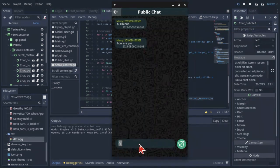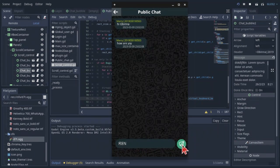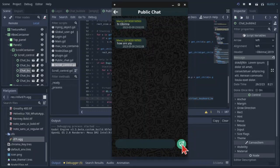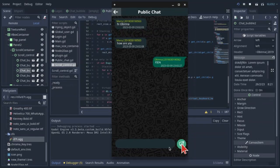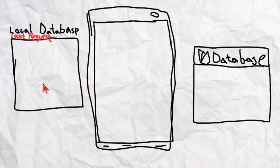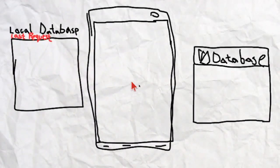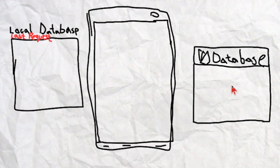I also implemented the sending and receiving of new and old messages, which was a bit complicated. I'd like to explain it with this slide. To the left is the local database for the device, in the middle is the device's display, and to the right is Firebase's database.